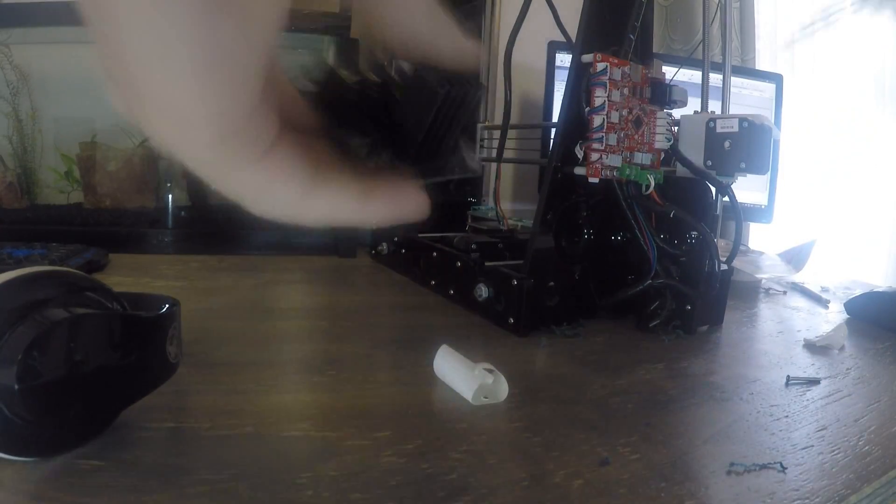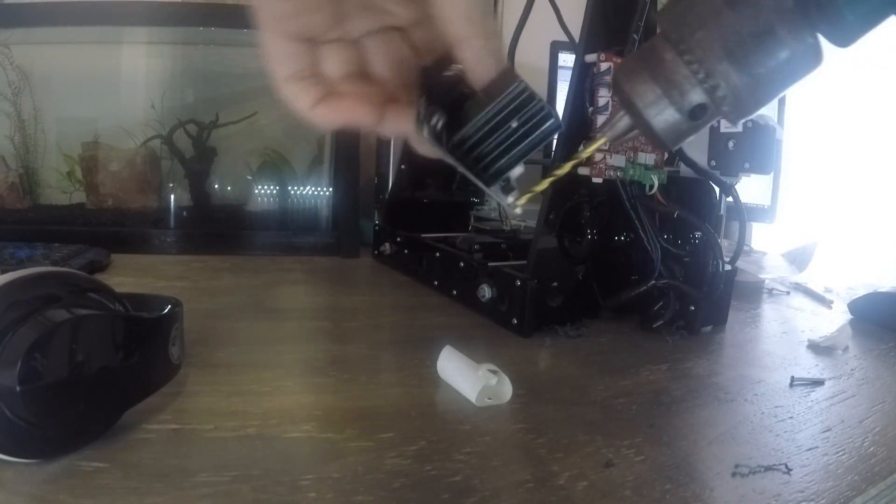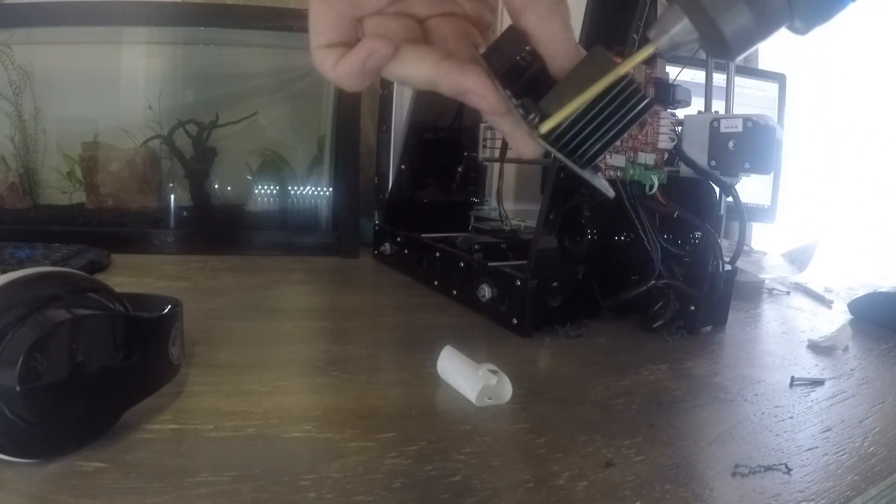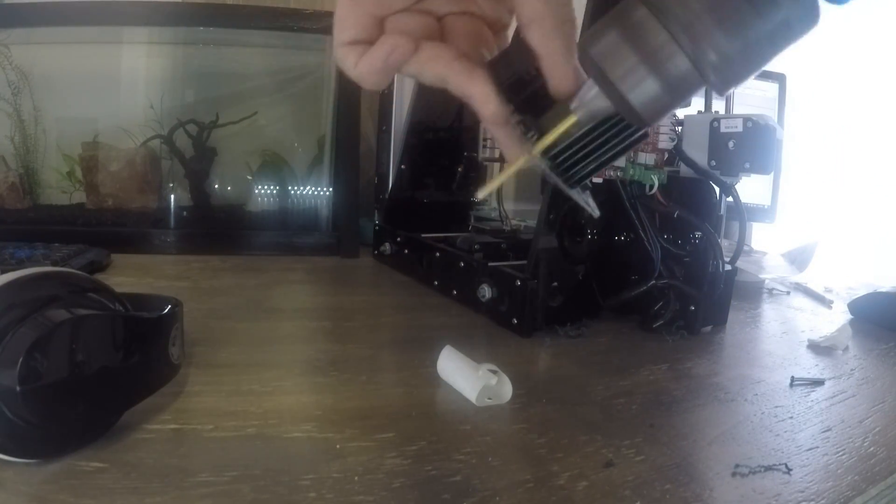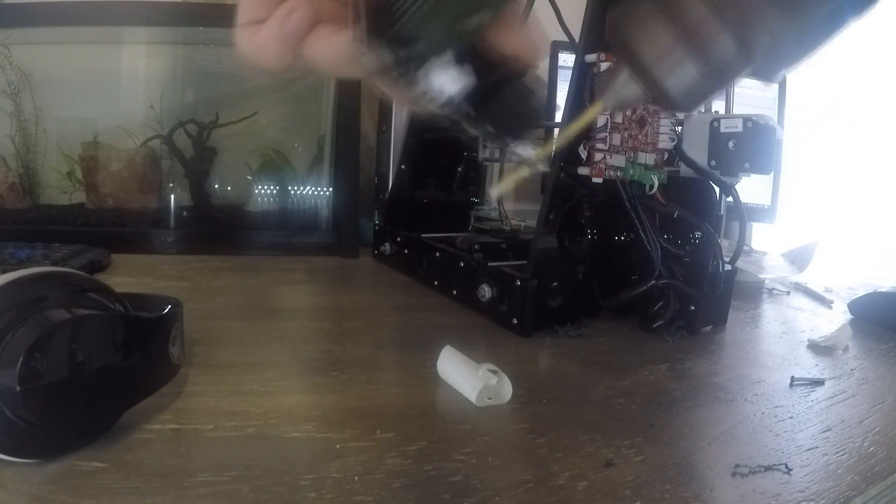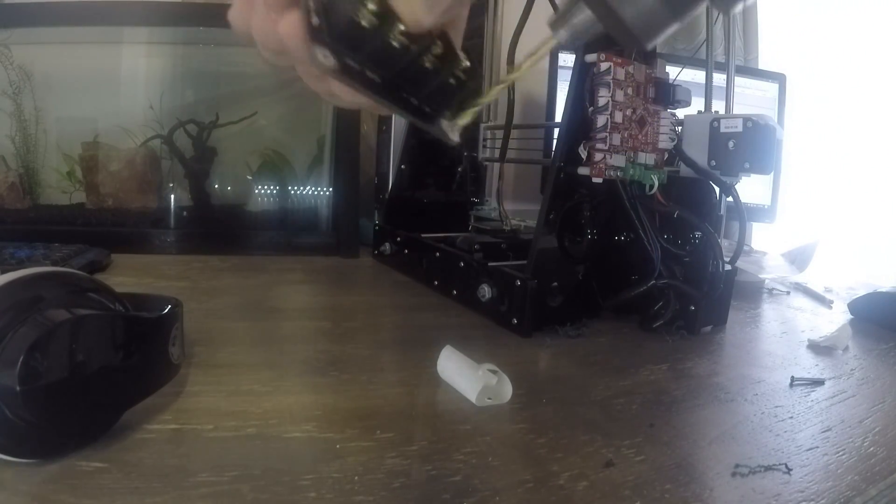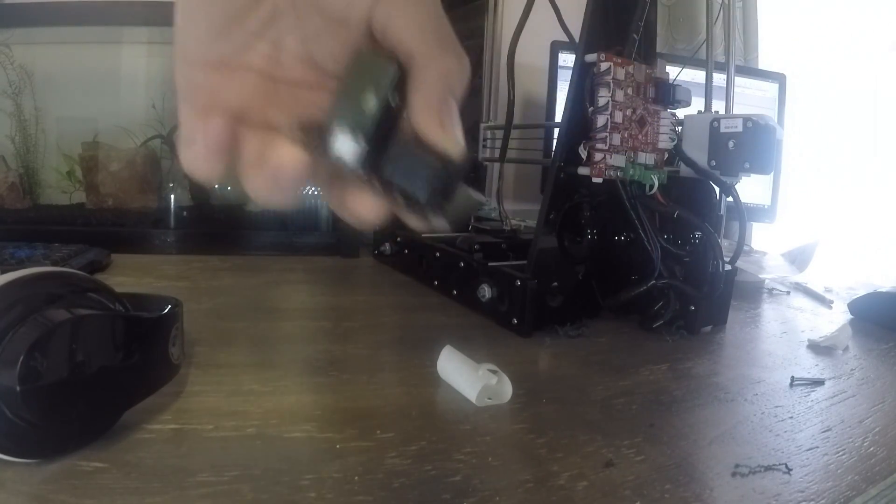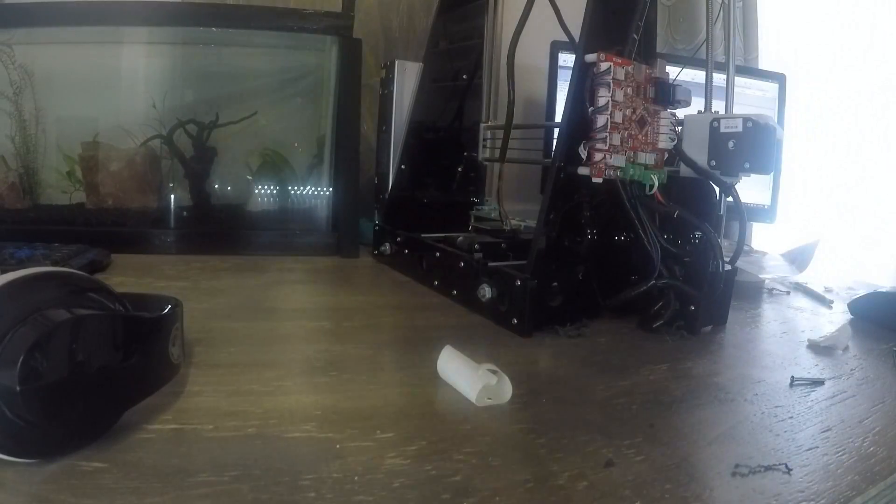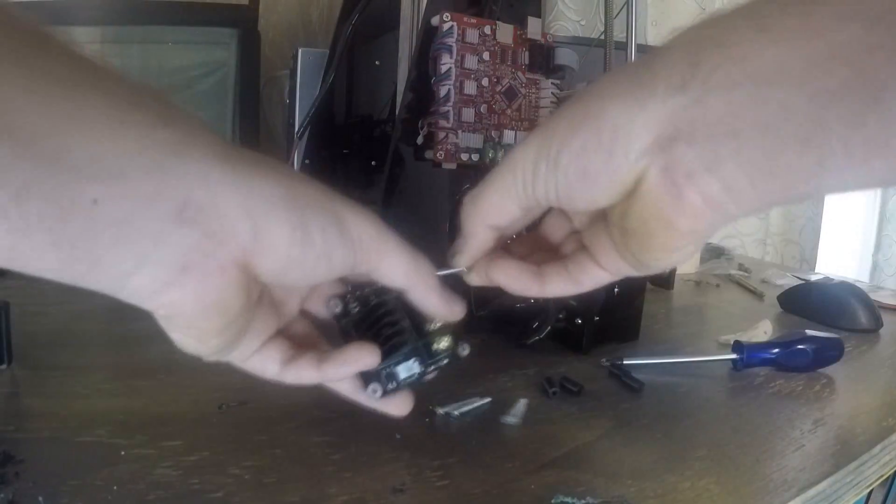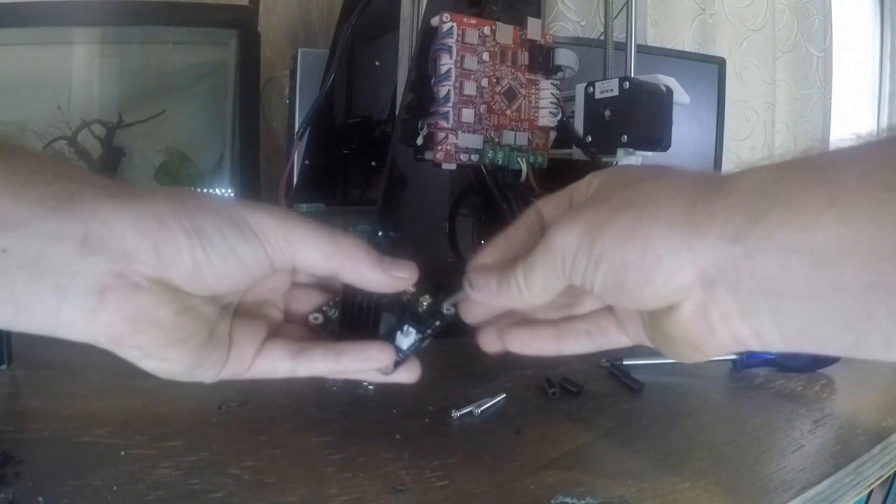The screw holes in the MOSFET aren't big enough to accommodate the M3x30 screws that came in the kit. So I'm just making them a bit bigger. Now we can mount the MOSFET onto the printer.